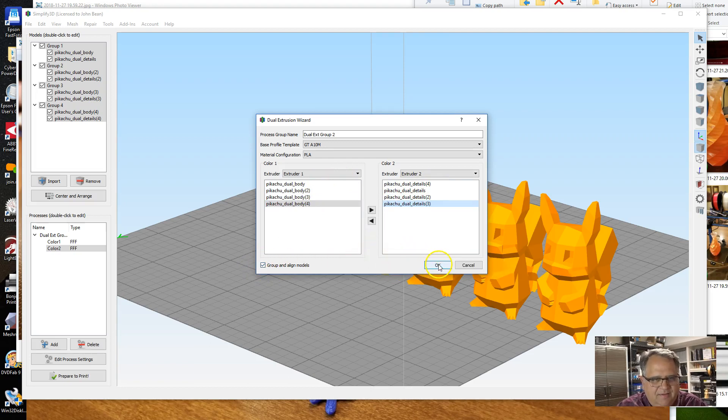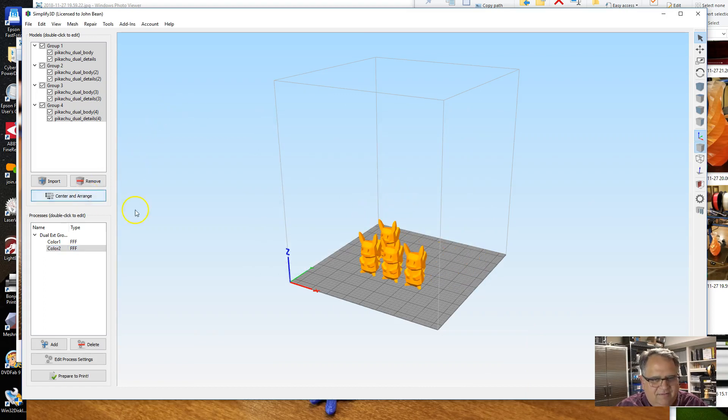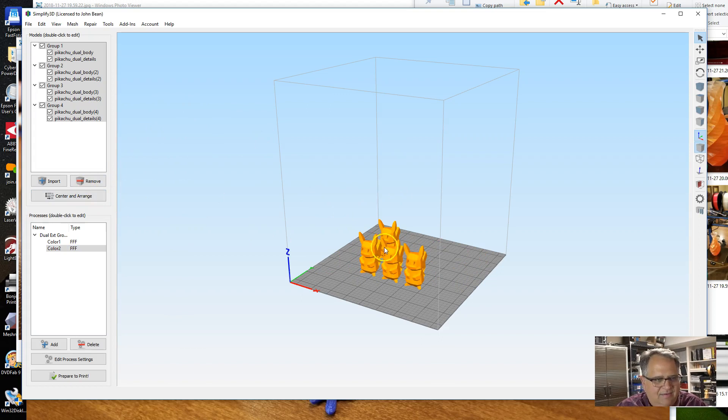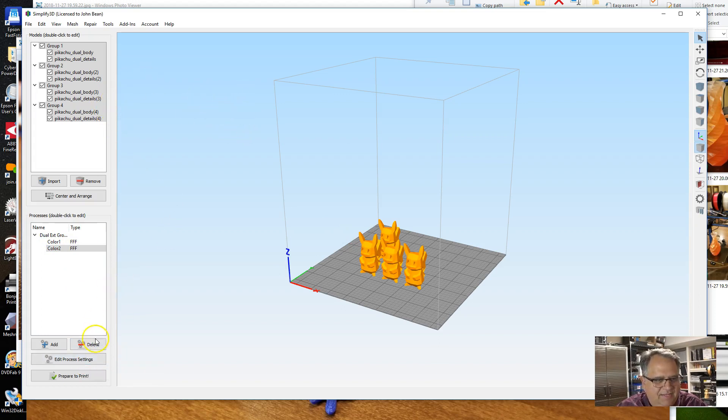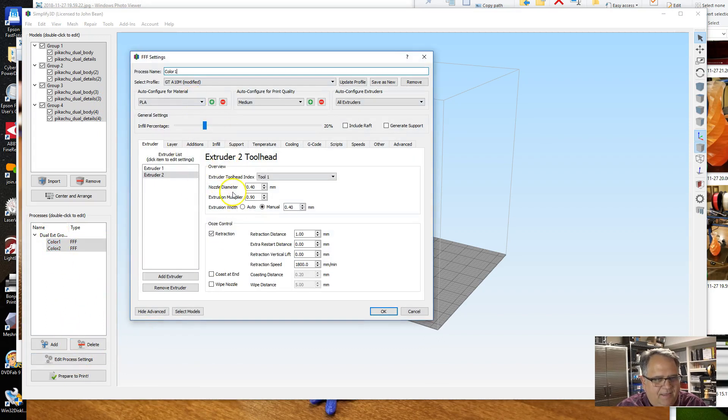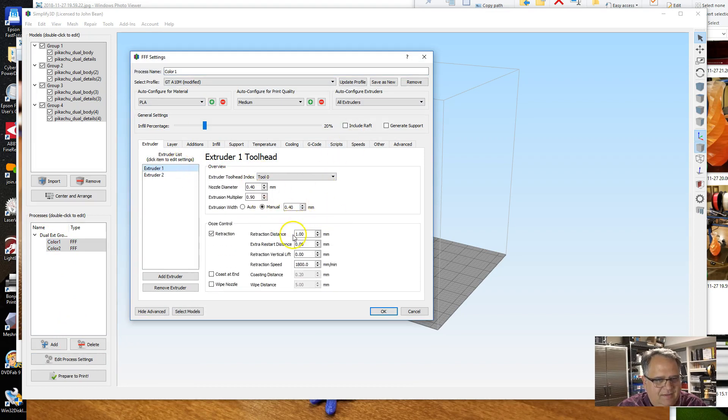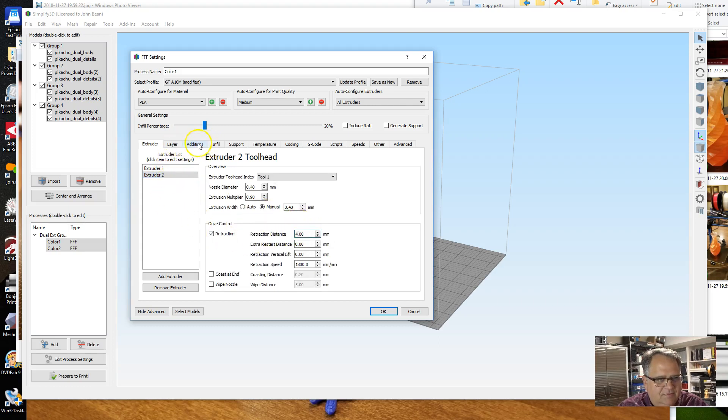I'm going to leave this Group and Align Models even though everything's all grouped and aligned already. I'm going to hit OK. Now when I did that and then Center Arrange, it actually reset all of my process settings back to its initial settings—the standard PLA settings. So I'm going to have to go back in here. I'm going to select both of the processes and I'm going to quickly go back in here and make my settings changes again.